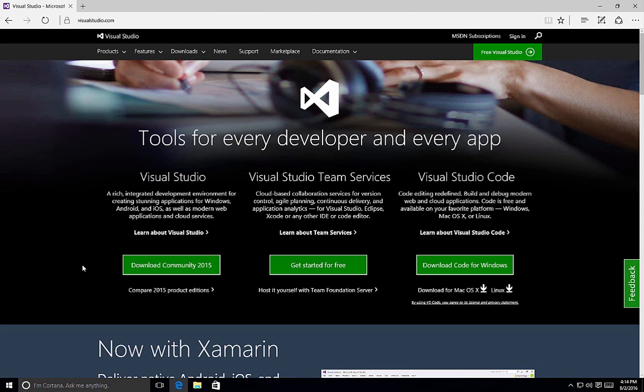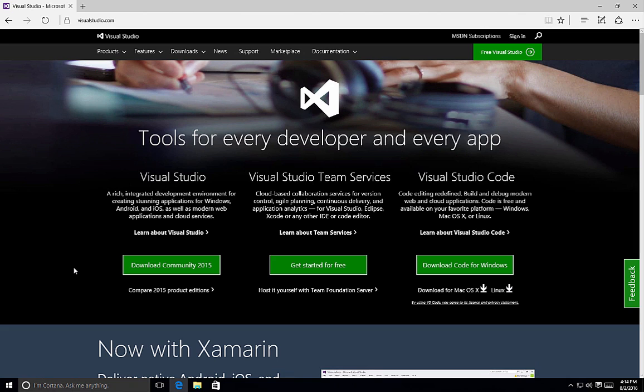Let's take a look at how to install Visual Studio using the custom option. For this example, we'll use the Community Edition of Visual Studio 2015. In order to get it, simply visit visualstudio.com and click on the Download Community 2015 button.